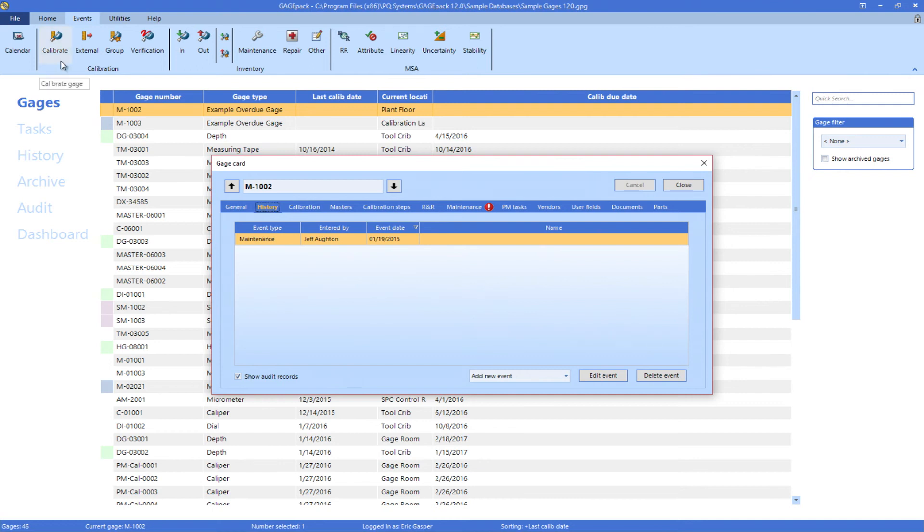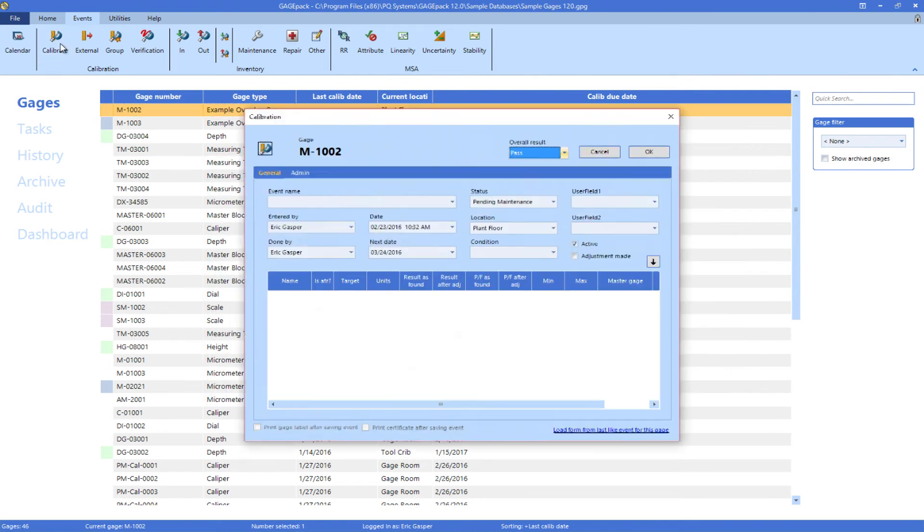The dynamic ribbon above also allows you to easily launch any event that needs to be completed.